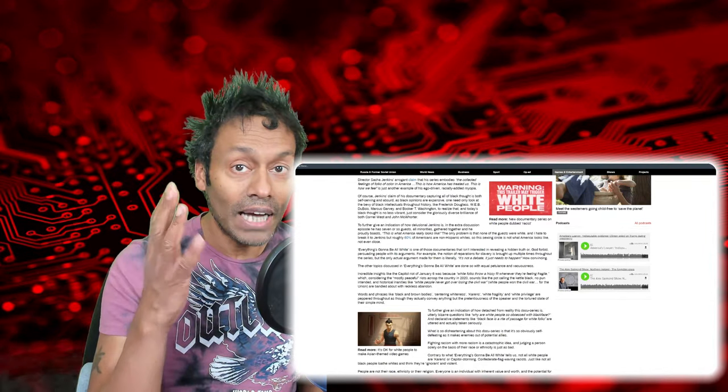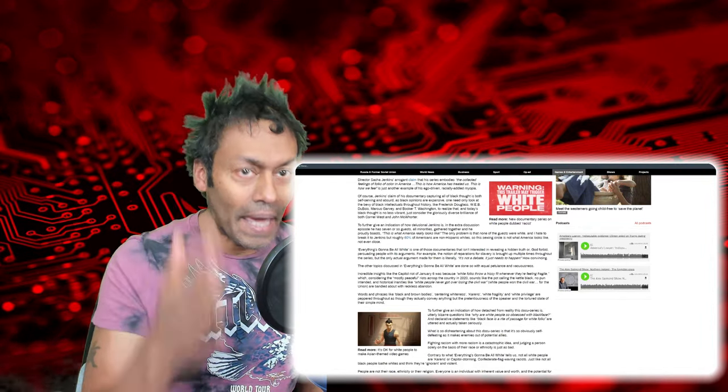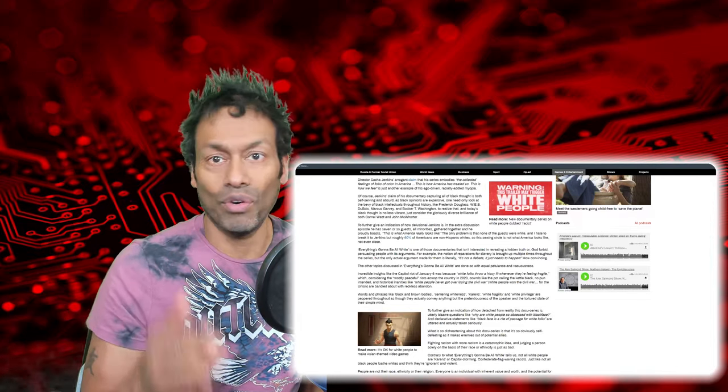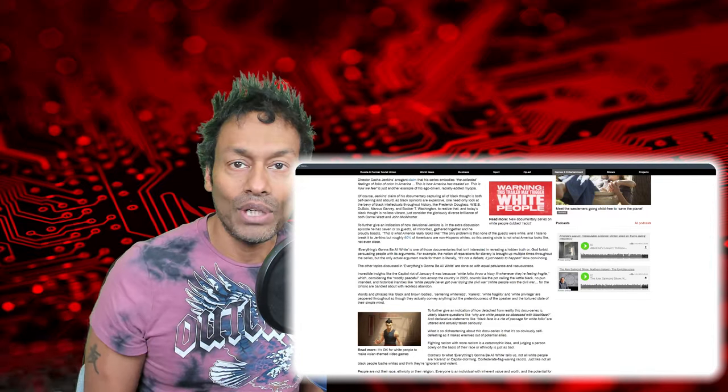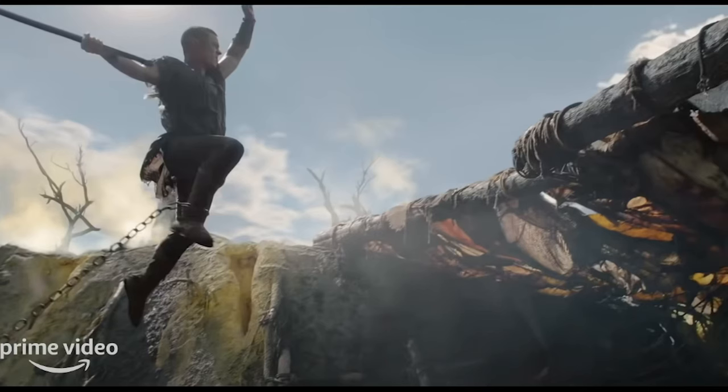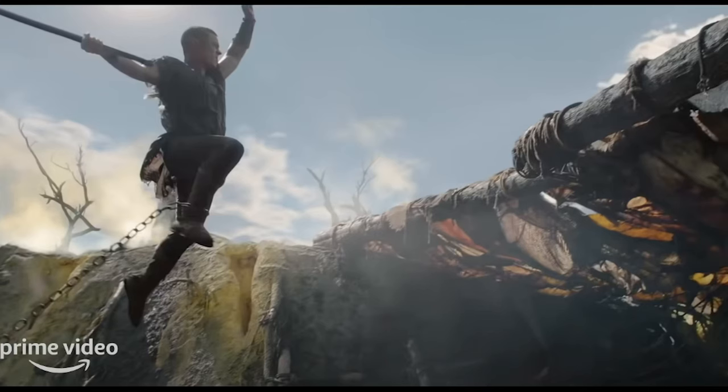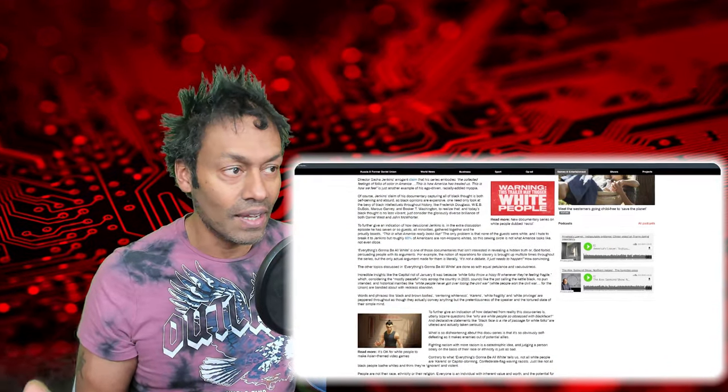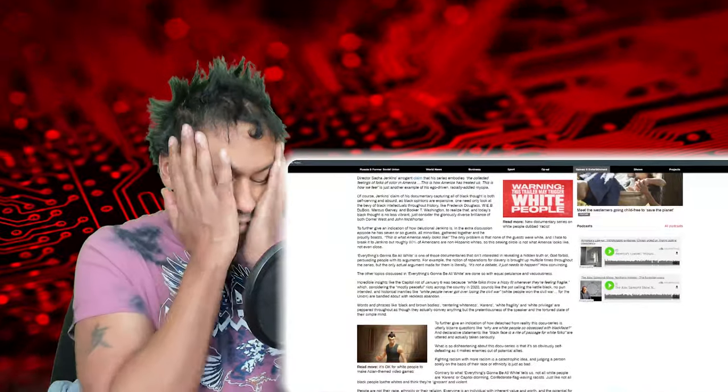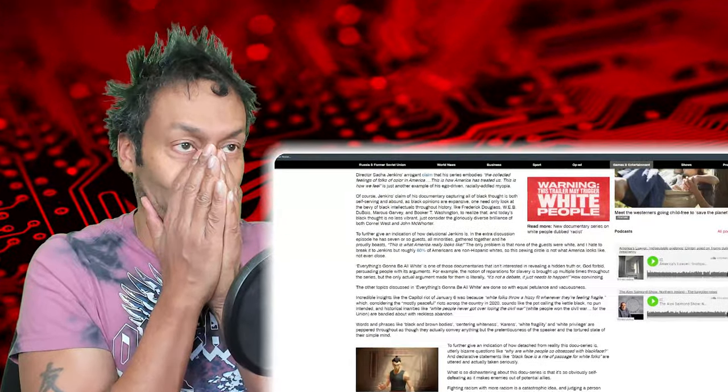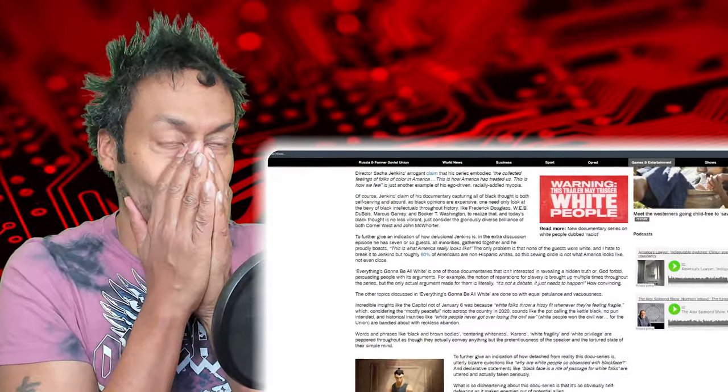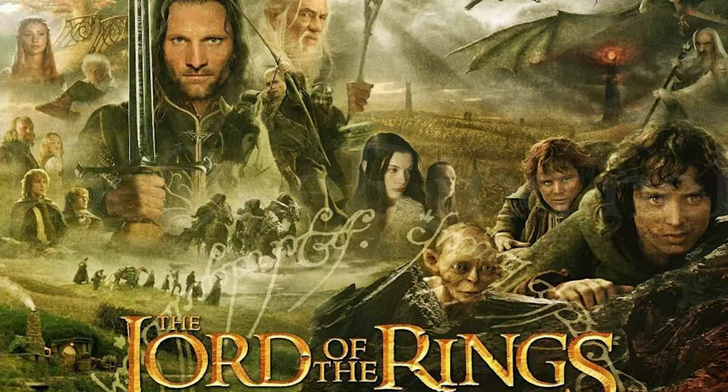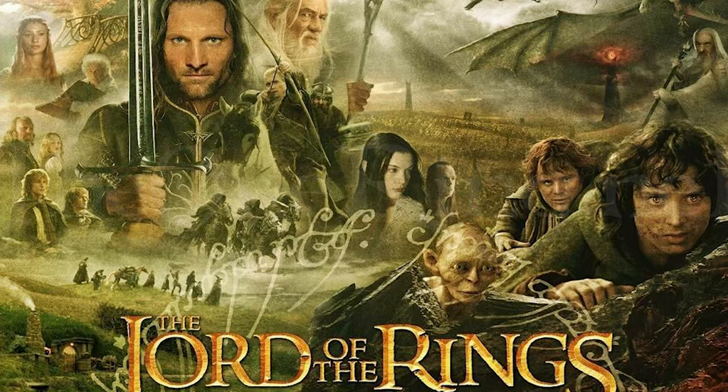Now that reminds me of that image that we all saw in the Rings of Power trailer. Remember that? We had the new version of Legolas being chained by the ankle and he's trying to break free. Again, they're bringing ideology into a fantasy novel that's more than 70 years old. Just thought I'd point that out to you.